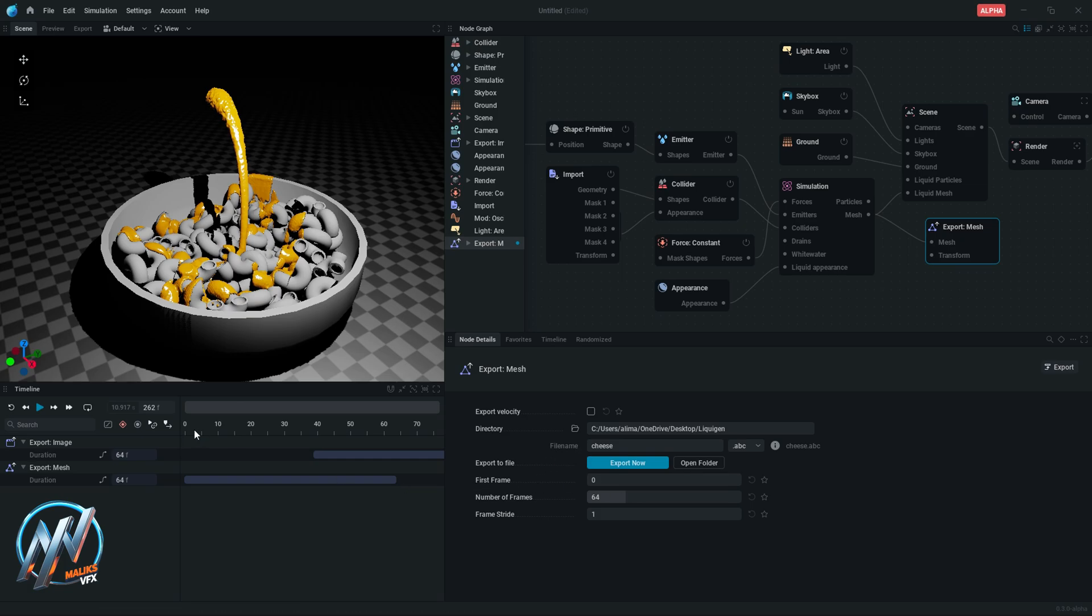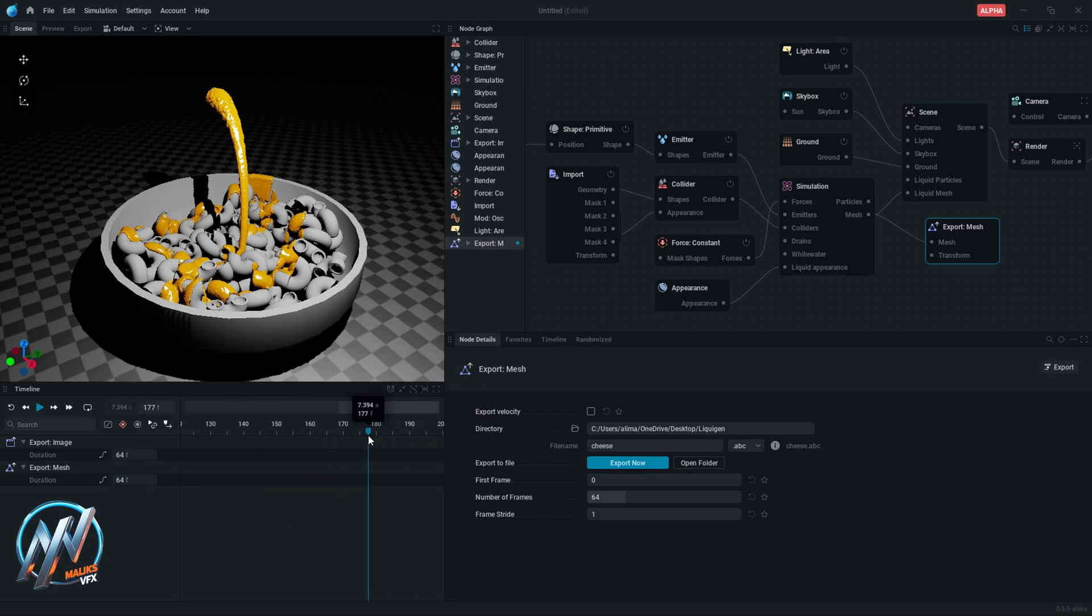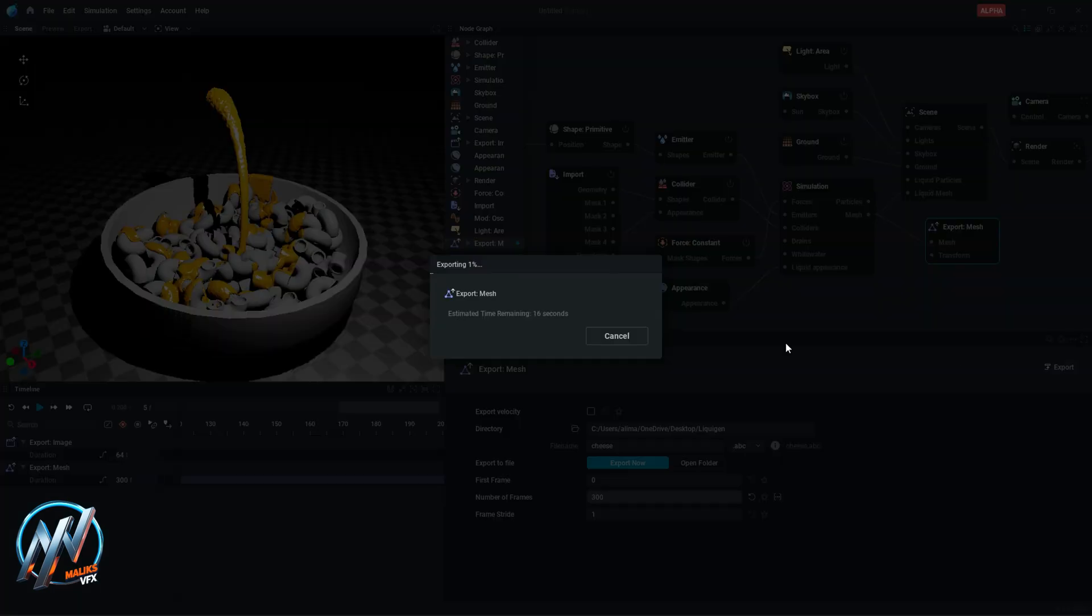Here, enter the first frame of simulation data that you want to export from. I am selecting the first 300 frames. Enter the last frame of simulation and click on export button. It will start exporting simulation data.